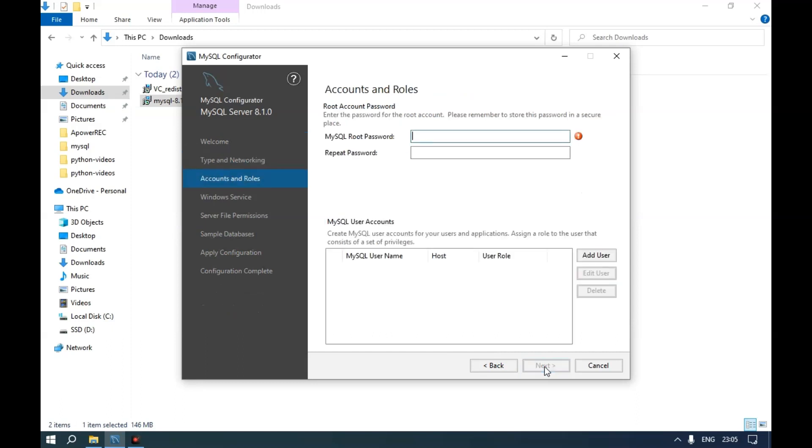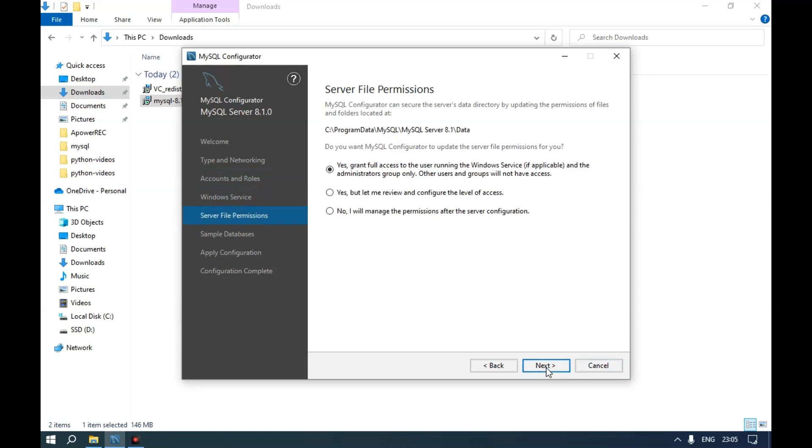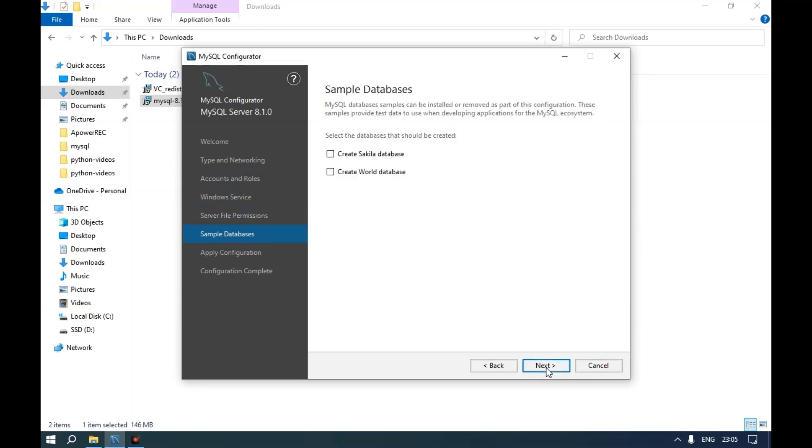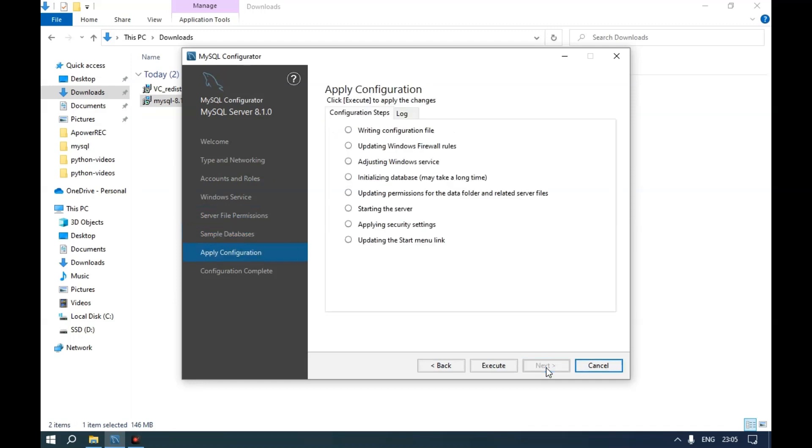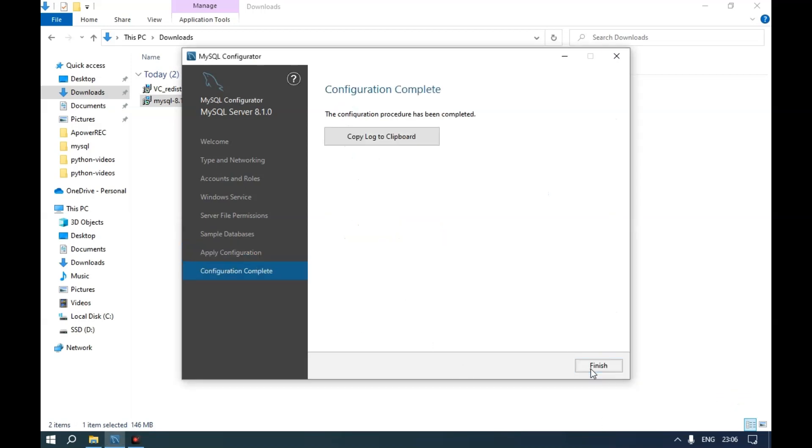Give a password for the Root user. Click Next through the configuration screens. Click Execute, then Next, then Finish.